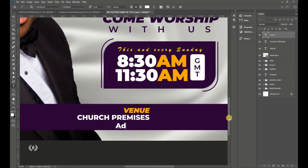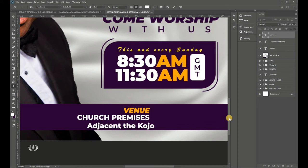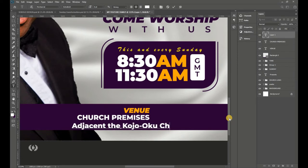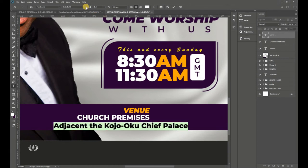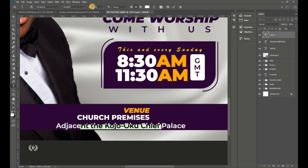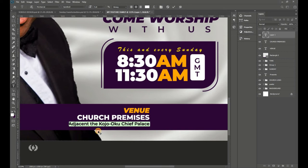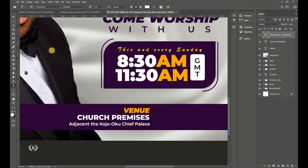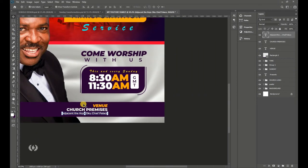Type in the venue location — you can insert your own location here. Use Montserrat Semi Bold and reduce the size to 5 points. Achieve a right-aligned look for the text, then position it neatly.